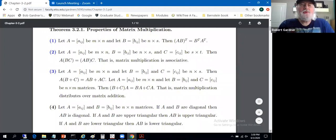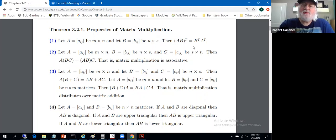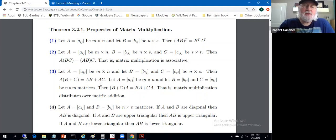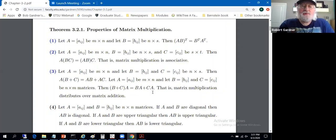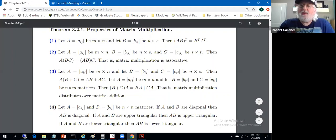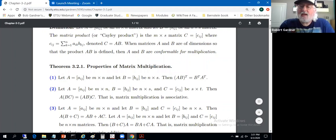Some properties — probably all of these are familiar to you. When we take the transpose of a product, we get the product of the transposes in the opposite order. Matrix multiplication is associative. Matrix multiplication distributes over matrix addition: A times (B plus C) equals AB plus AC. Without commutativity, we also need B plus C times A equals BA plus CA, assuming all matrix products exist and the matrices are conformable for multiplication.